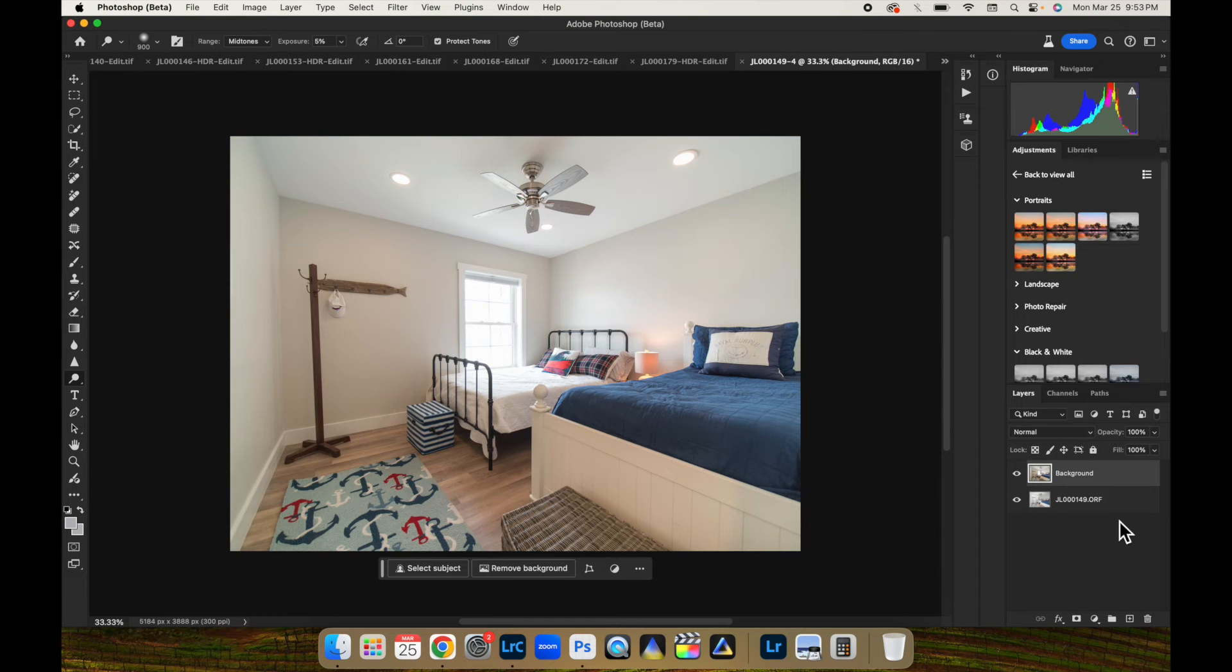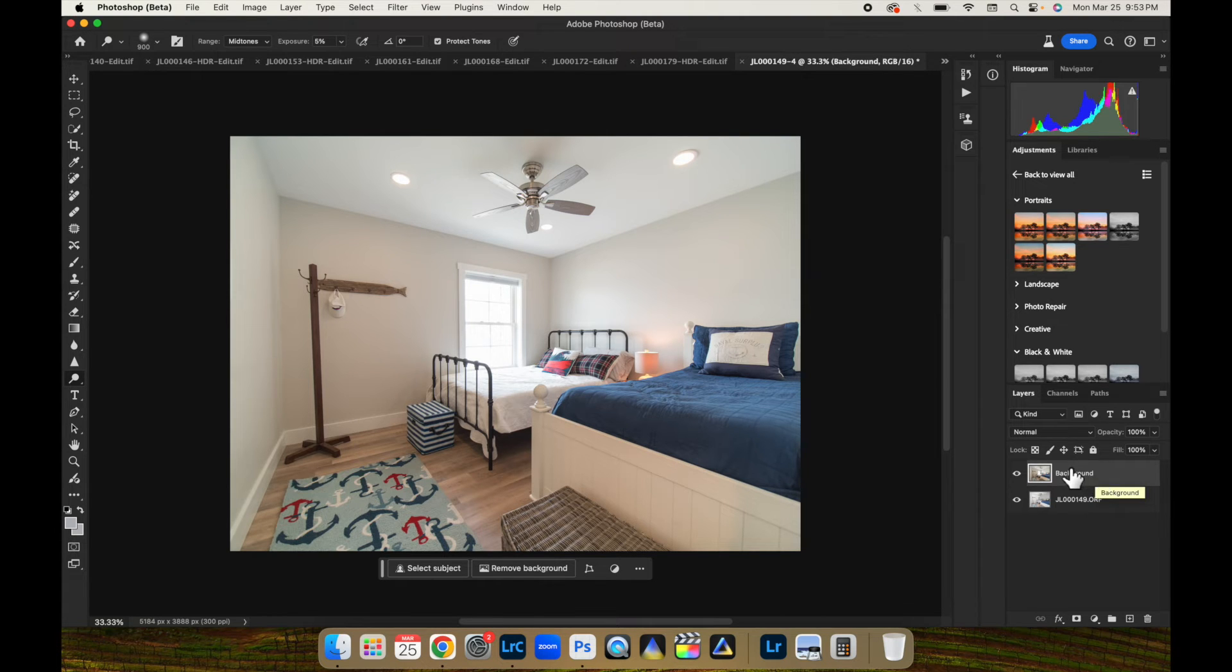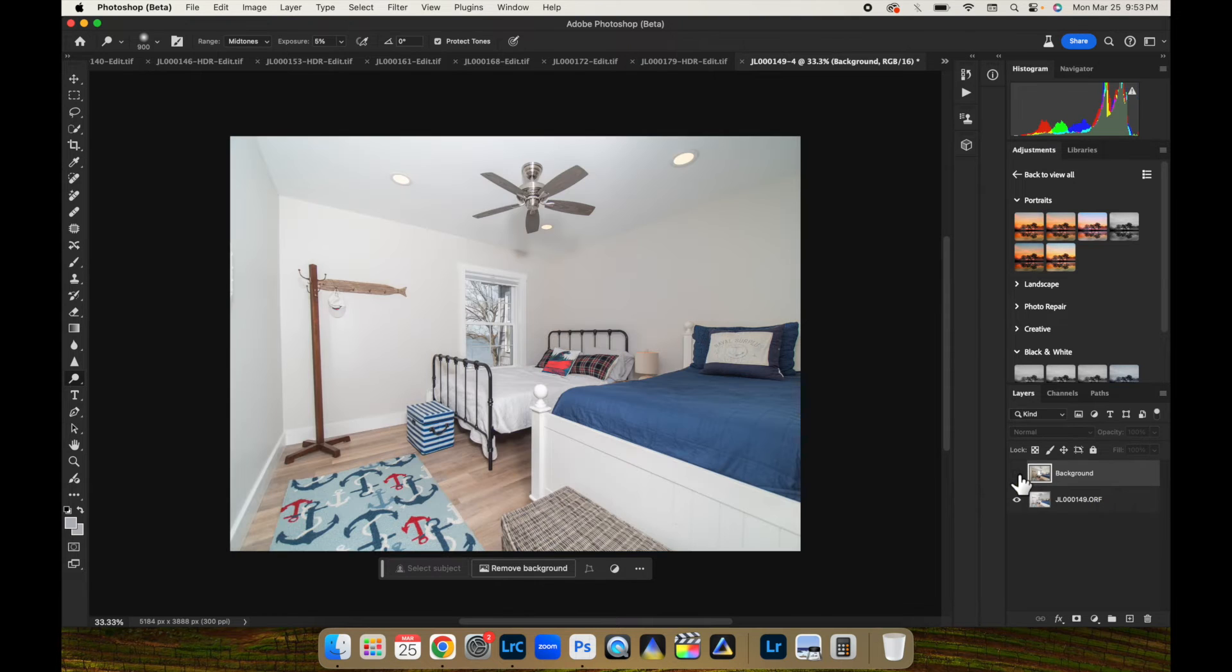Alright, here we are in Photoshop. Here is a simple bedroom. But we got a lot of color casts. We're doing just one ambient layer. No HDR blend. Just strictly one ambient layer. And we got a flash pop.